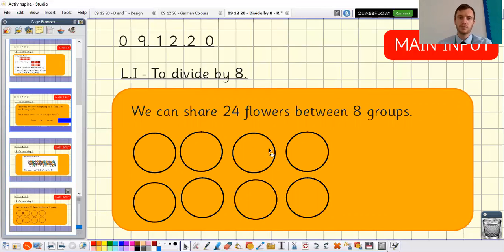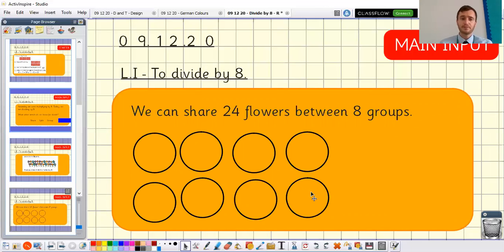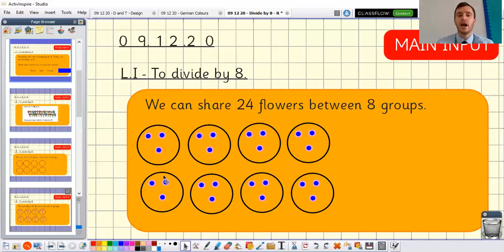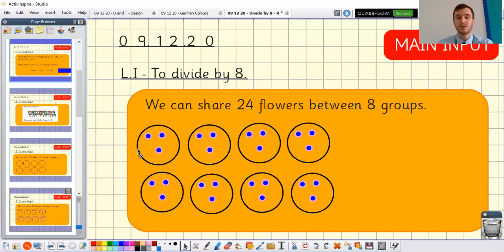I've drawn eight circles on my board but I haven't shared them yet — that's my next step. So with my eight groups I've got to share 24 between them. You might want to put one dot in each group and go back to the start, counting all the way up to 24. I counted all the way up to 24 and there were three in each group. So 24 flowers shared between eight groups is three in each group — 24 divided by eight is equal to three.